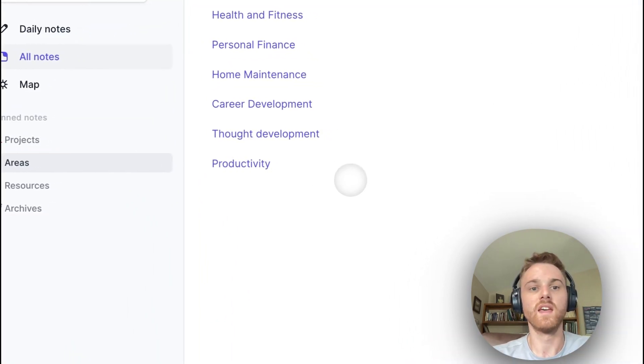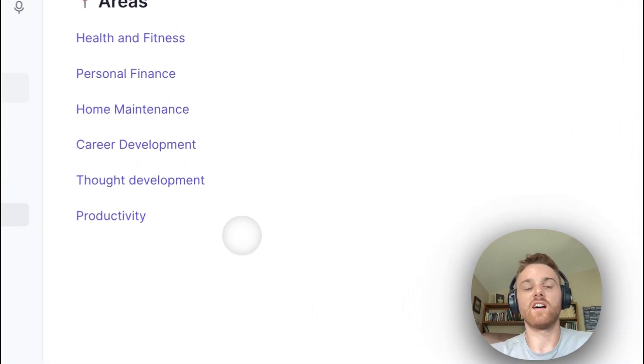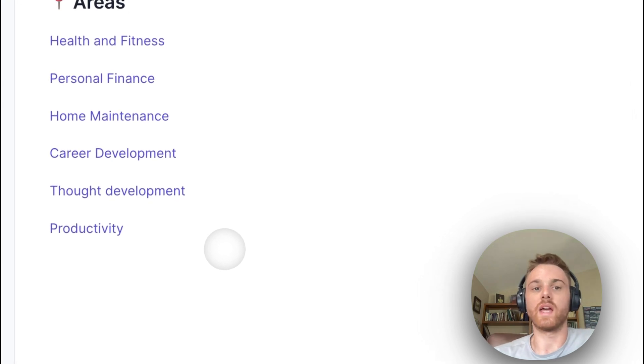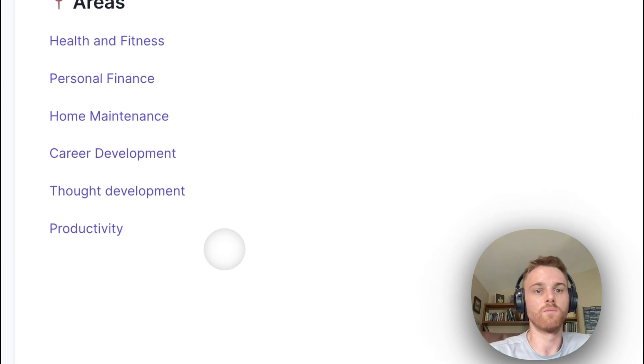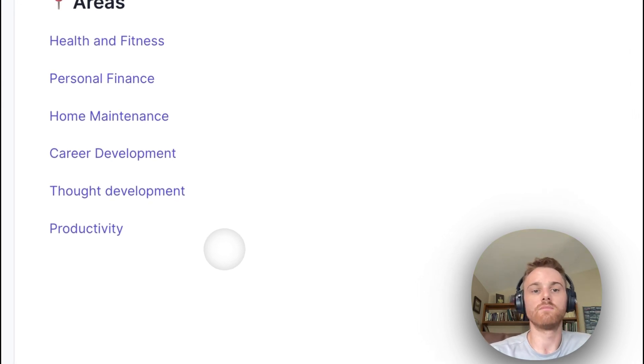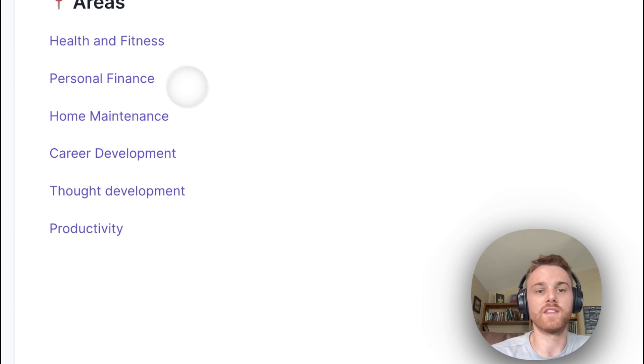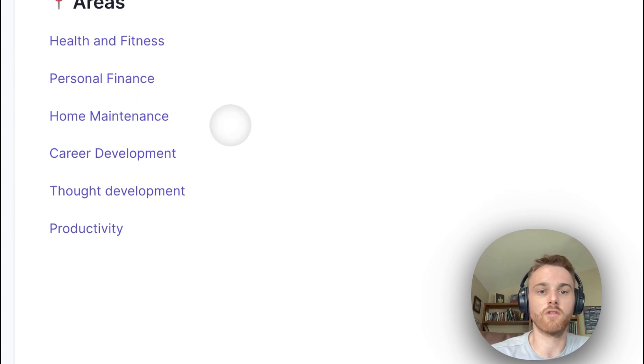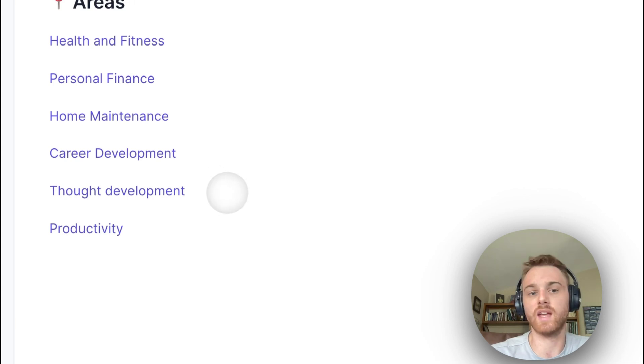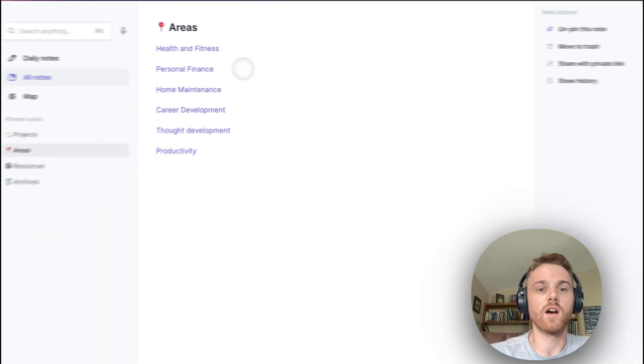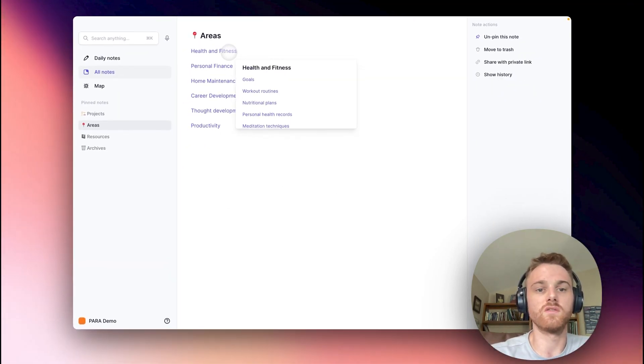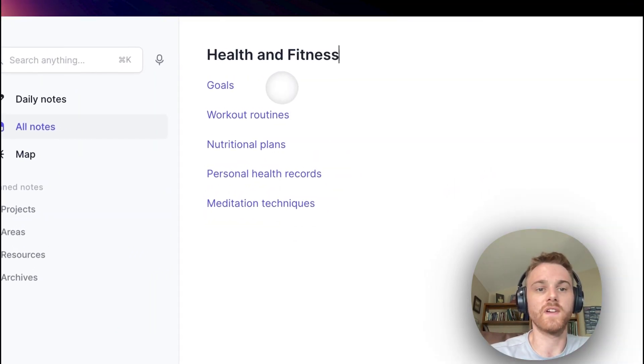All right, let's go on to areas. Areas are each individual area of your life that you want to focus on. So some common ones here that I've got: health and fitness, personal finance, home maintenance, career development, thought development, and productivity. So if I go into, let's say, health and fitness...